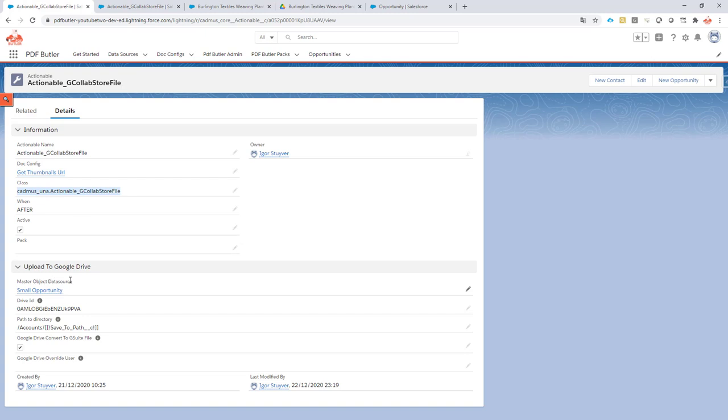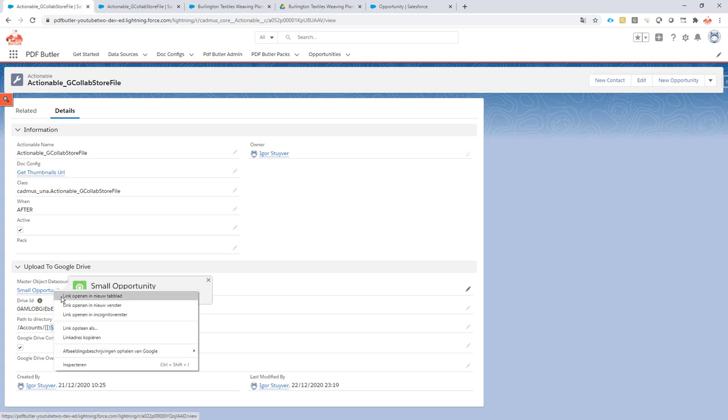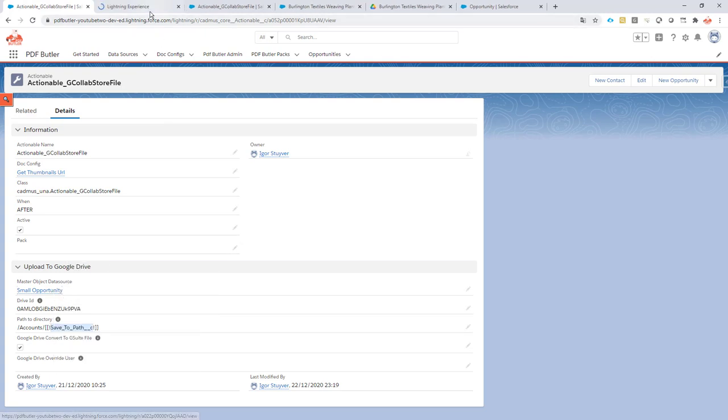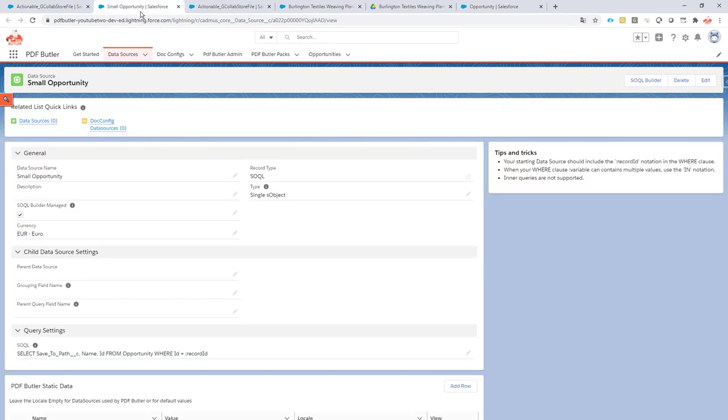Then we need a data source, a data source because we need to be able to identify this part of course. So this data source I always create a separate one for this kind of actionables to make sure that I do not have too many fields in there.